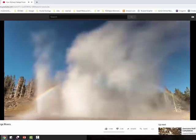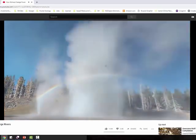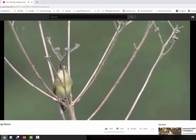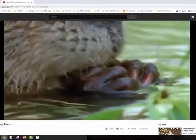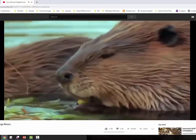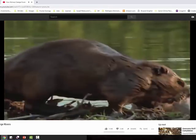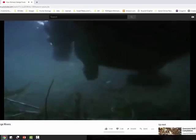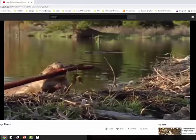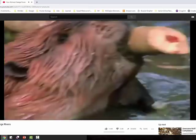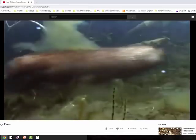And as soon as that happened, the birds started moving in. The number of songbirds and migratory birds started to increase greatly. The number of beavers started to increase because beavers like to eat the trees. And beavers, like wolves, are ecosystem engineers — they create niches for other species. The dams they built in the rivers provided habitats for otters and muskrats and ducks and fish and reptiles and amphibians.